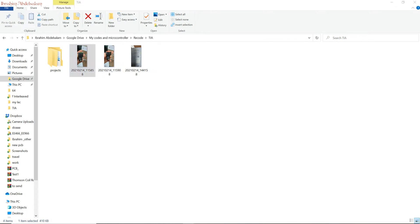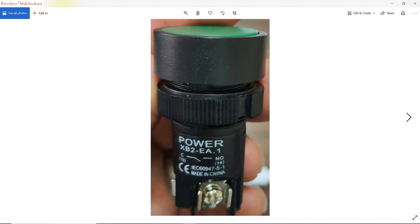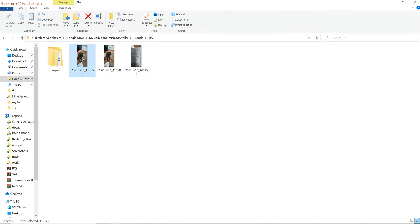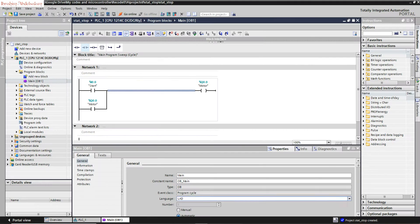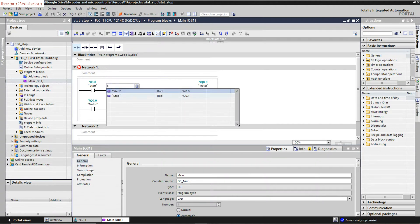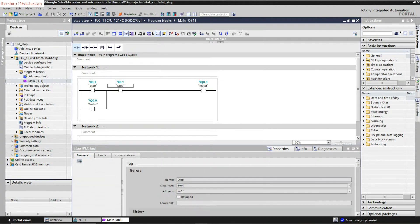We need to add the stop button. By the way, as you can see here, the start button is a green one and it's normally open contact, so it's okay. The stop button is a red button and it's normally closed. So I will add it normally open, since it's normally closed it's always high. Once I press on the stop it would be low. Since it's normally closed contact.